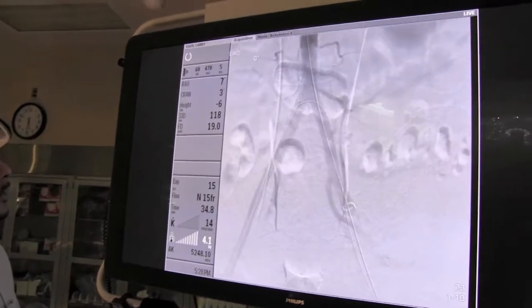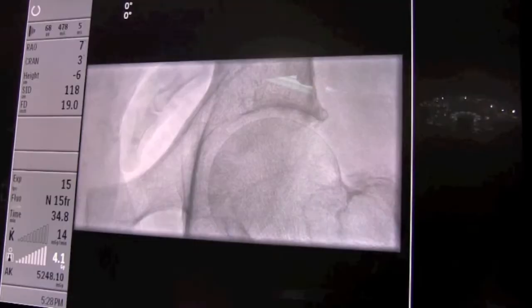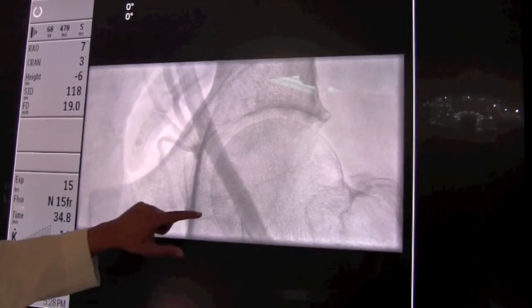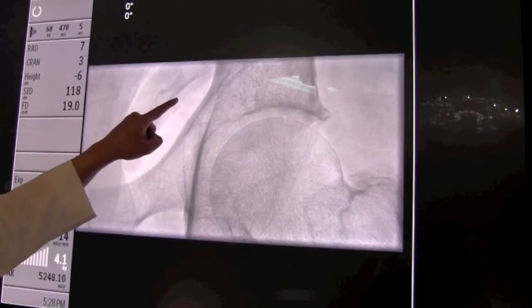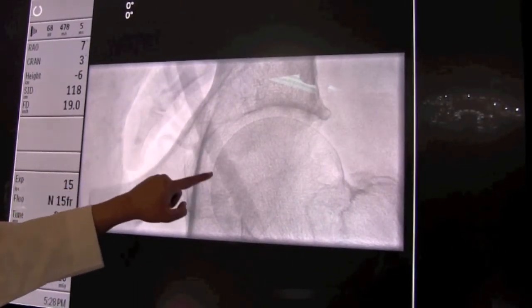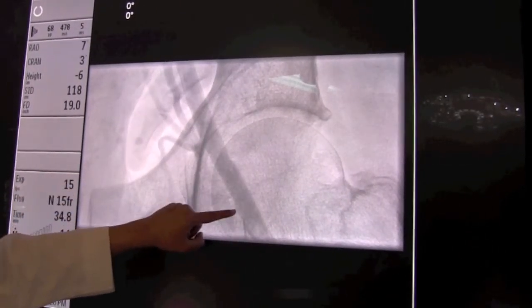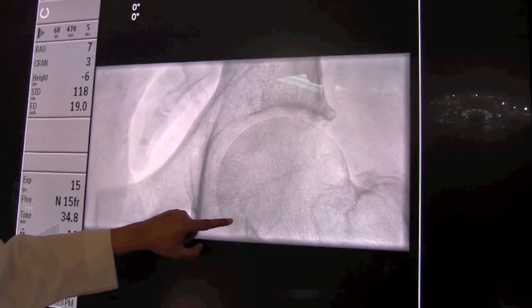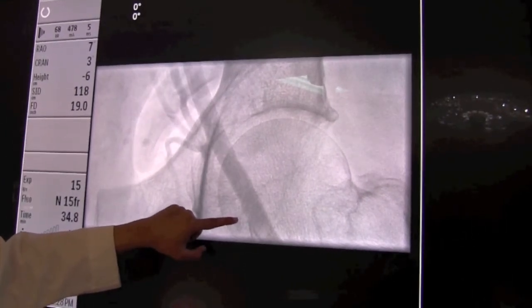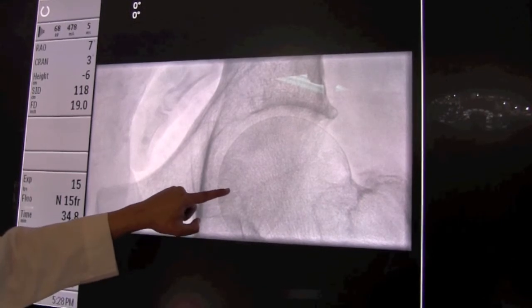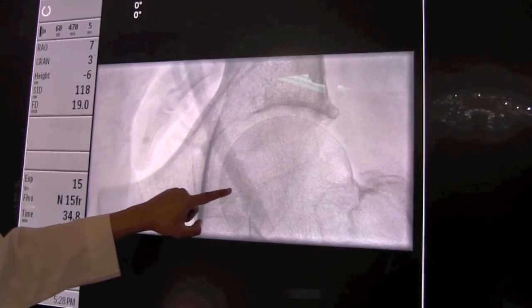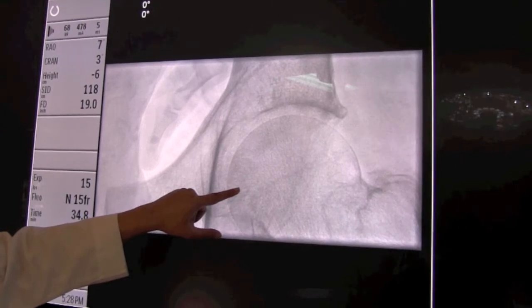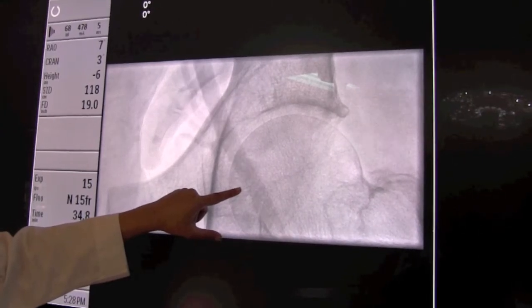So we'll turn our attention to the big screen here. Initially, as you saw, we obtained access in the left femoral artery. When we inject from the other side you can see the artery filling with contrast, and that's our little needle coming in. We spend a considerable amount of time getting just the right position in this artery because this is where the very large sheath or plastic tube is going to go in.